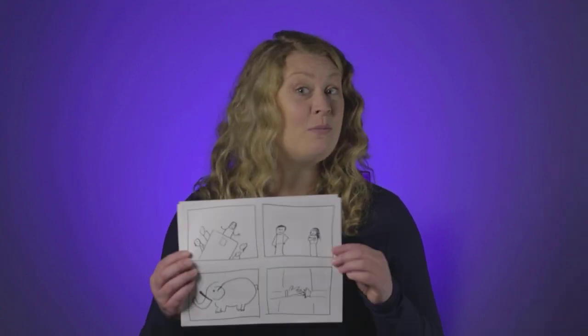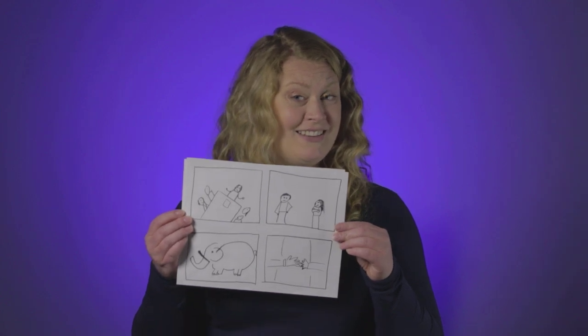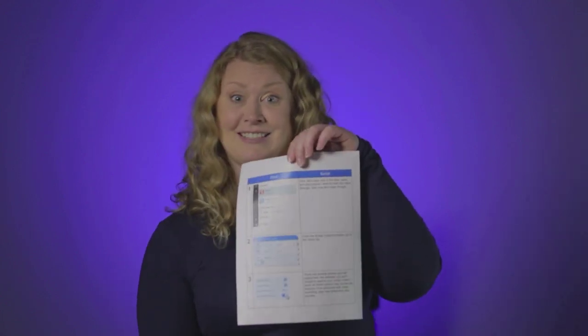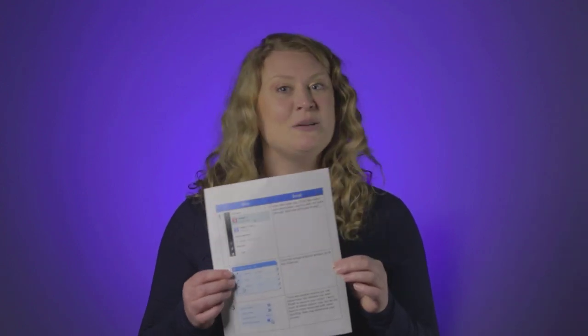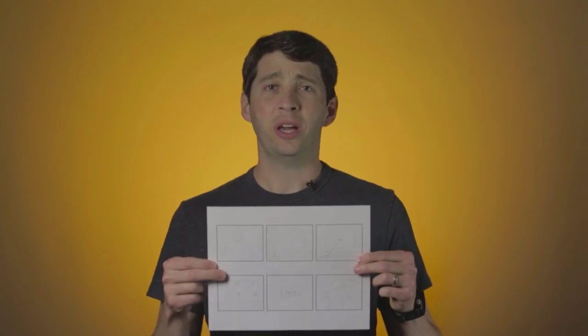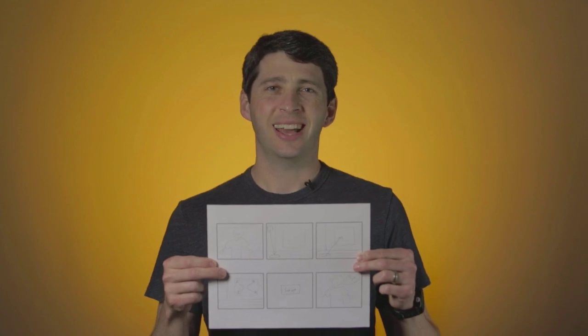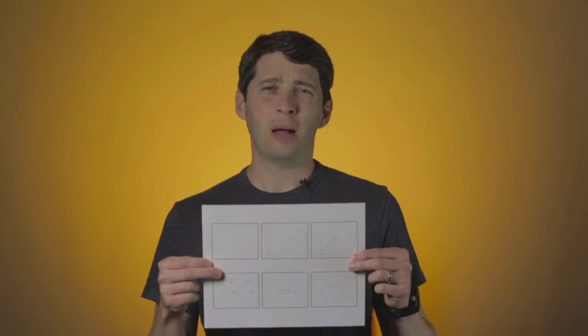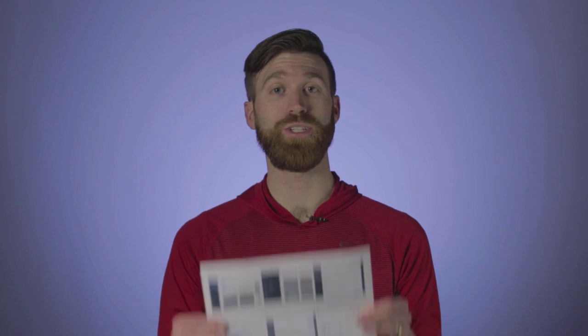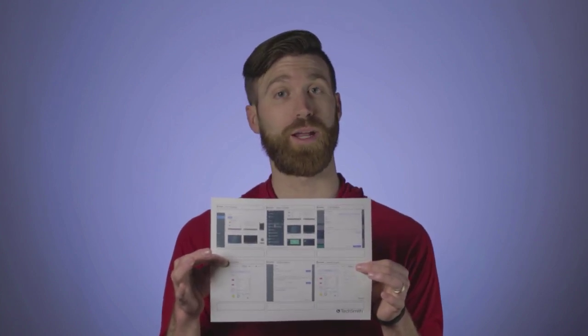Once you have your topic, we recommend creating a storyboard to outline and visualize what you plan to show. Some people get really creative and draw amazing pictures like this. Honestly though, mine usually look more like this. I usually create a simple list with some notes on the side. I usually create quick sketches, and you'll probably see some stick figures. I do a series of simple screenshots, showing roughly what I plan to display with the narration.